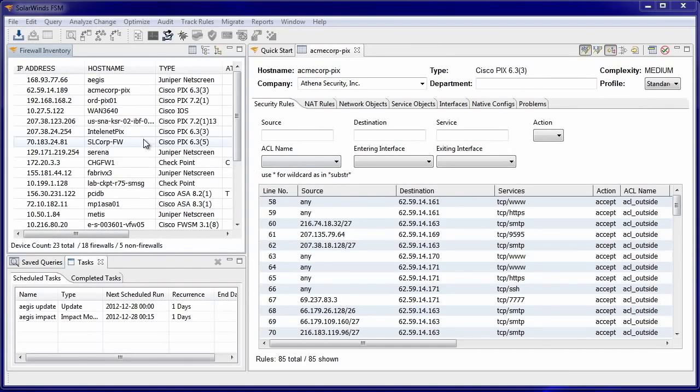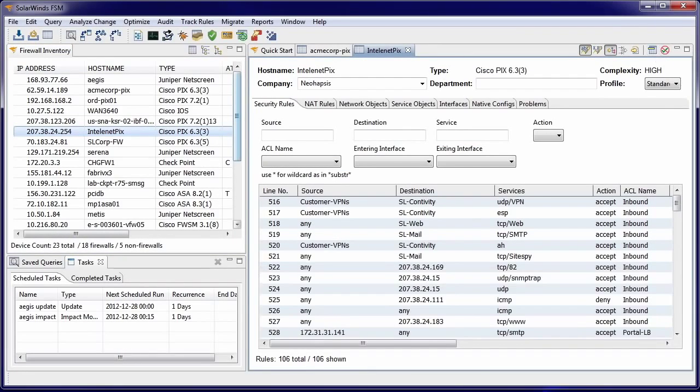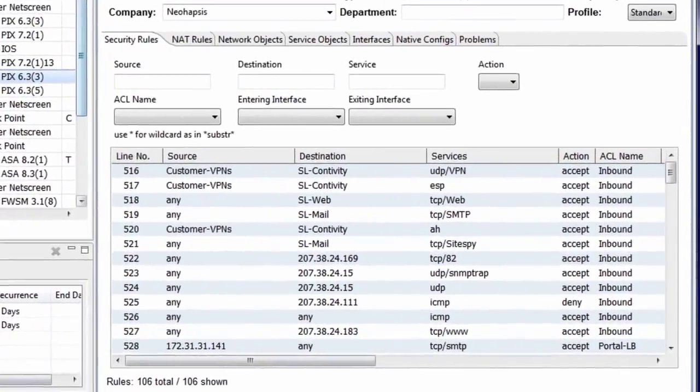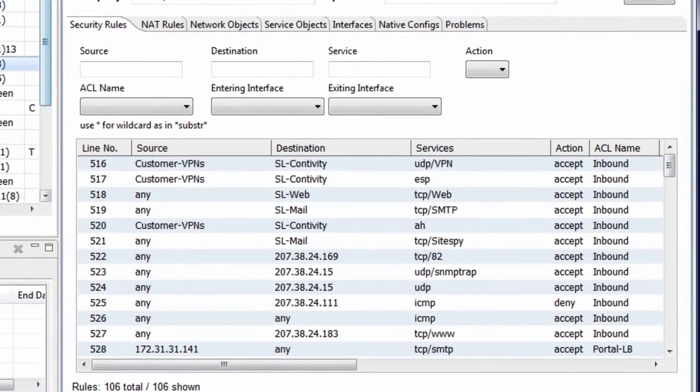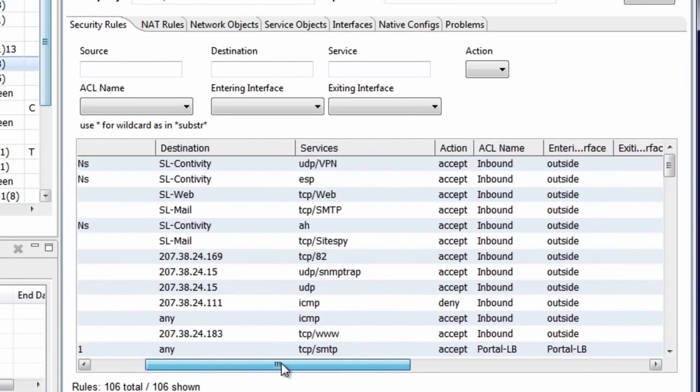Double-clicking on a firewall in the inventory will display the firewall details view for that firewall. This shows information about different aspects of the firewall configuration. Here we see the security rules for the firewall shown in a standardized tabular format with common fields for source, destination, services, and action.